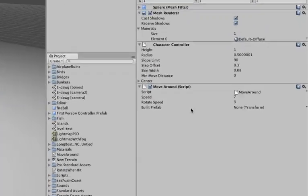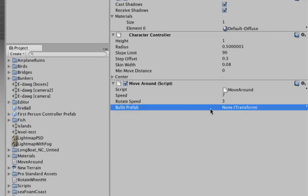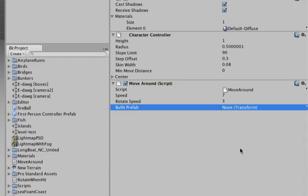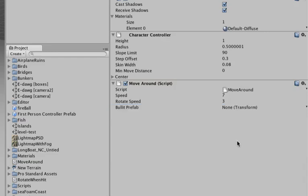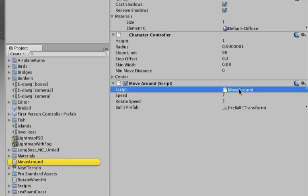When we save this script and go back to Unity, you will see that the bullet prefab is now added, but it's still empty. It doesn't say what exactly we are shooting. So just grab the fireball and drag it right on top of it, and now the fireball is our bullet prefab.